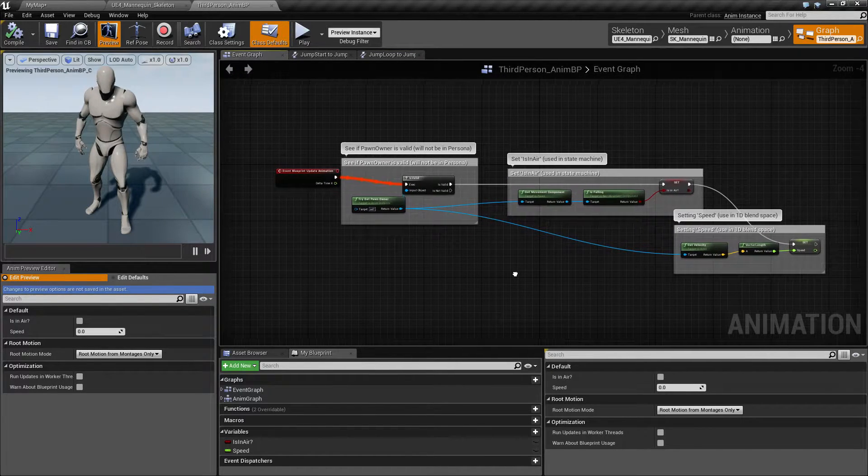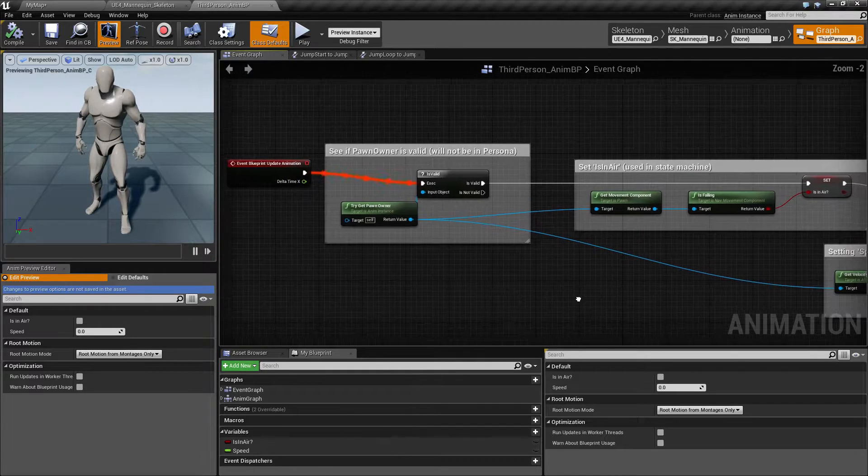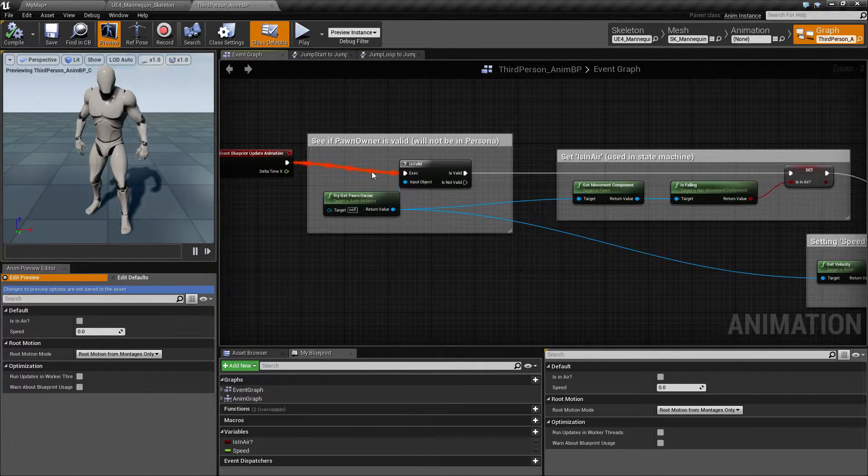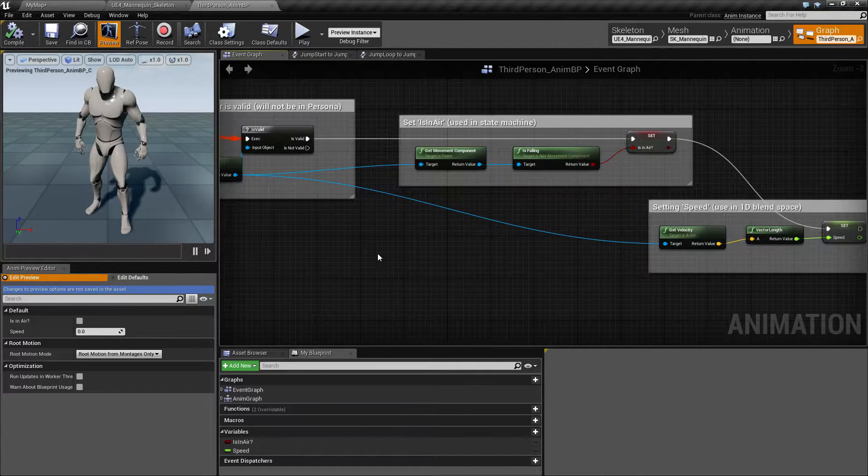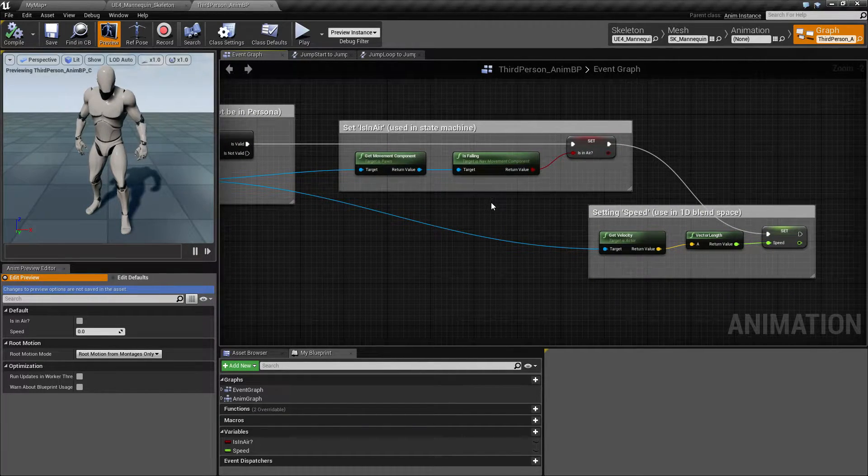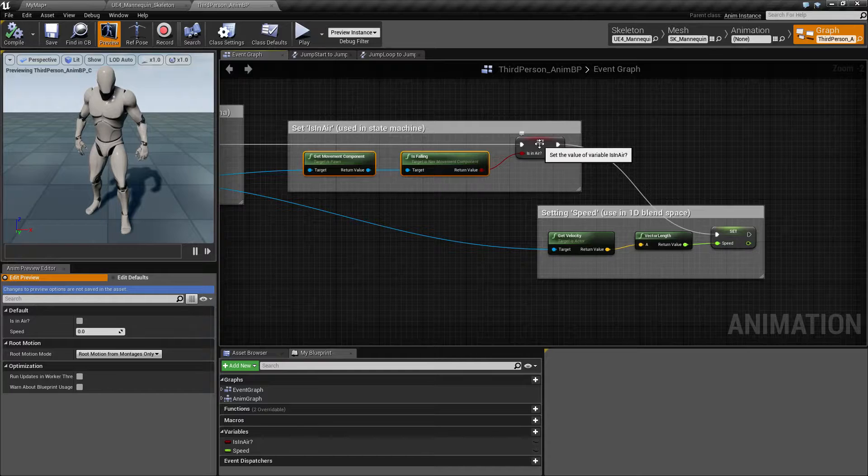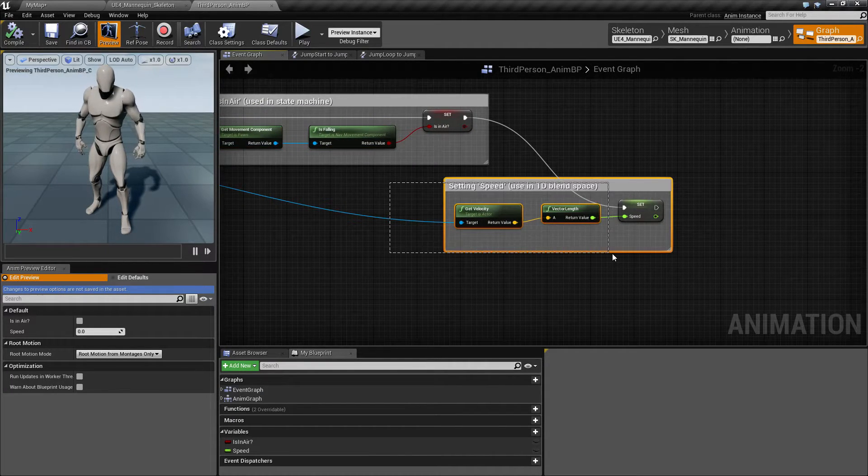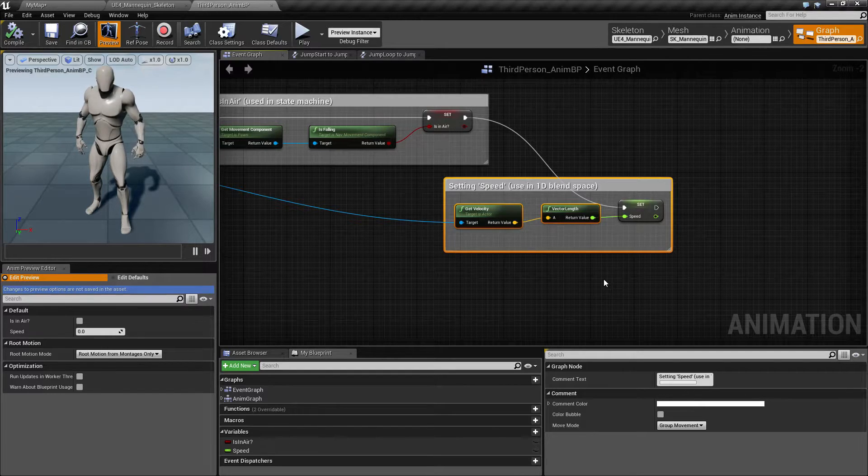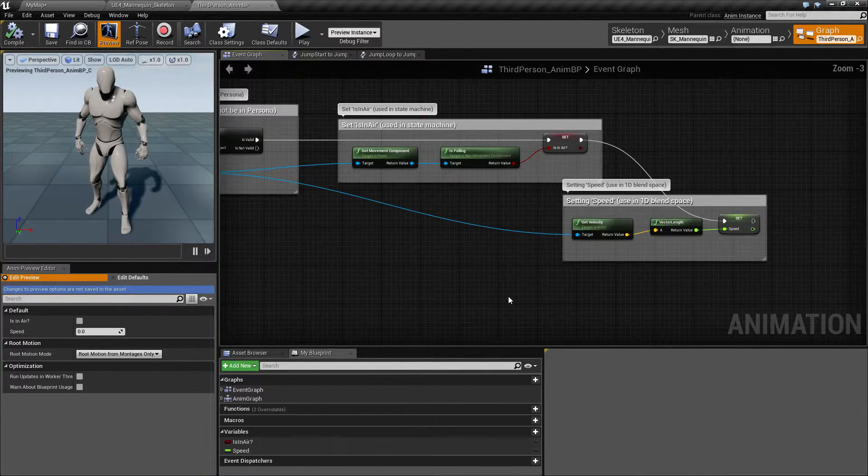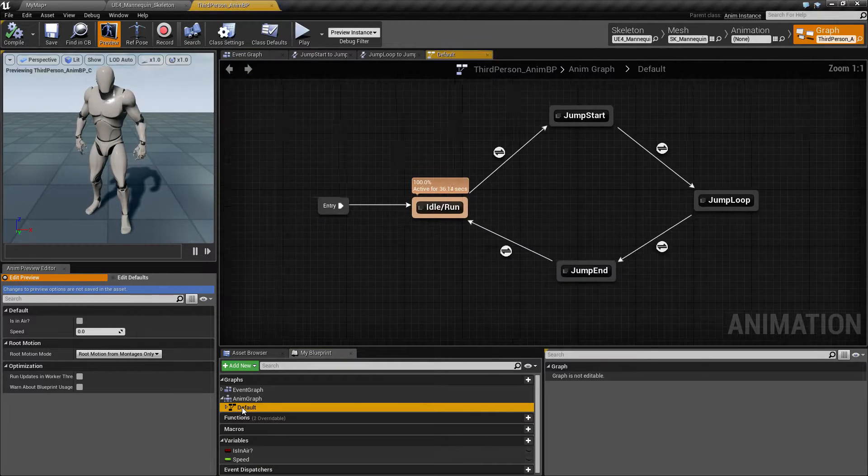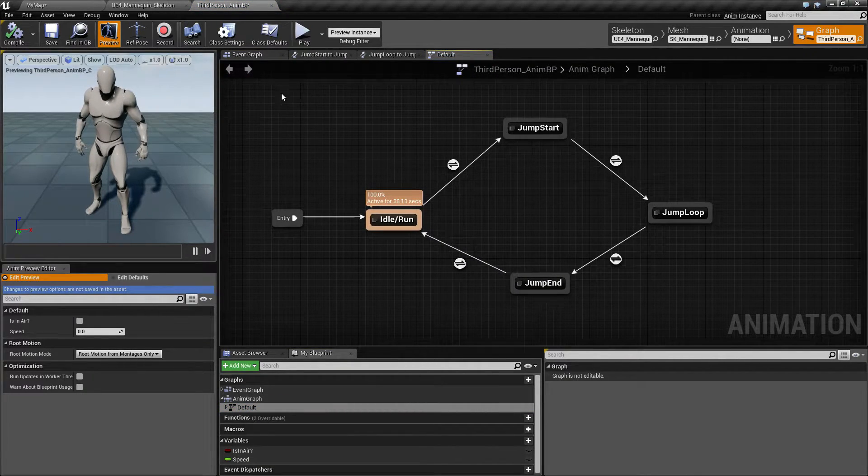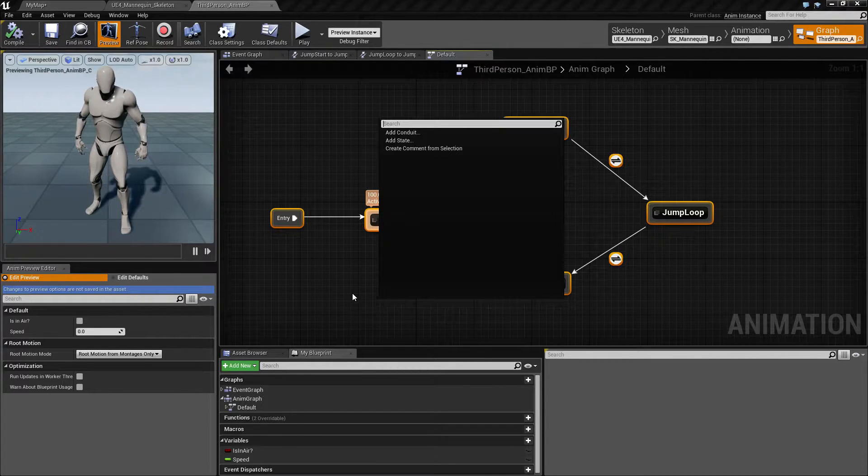If we were to go to our event graph, you're going to find this, which doesn't look too bad. Basically it's using blueprints. It's going to see if we actually have something we're controlling. If we do, figure out if we're falling, basically if we're jumping or not, and figure out what speed we're using when we are running or walking or if we're just sitting there idle. So it's not that complicated.